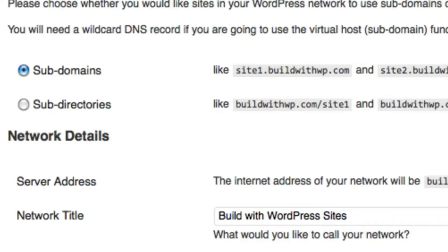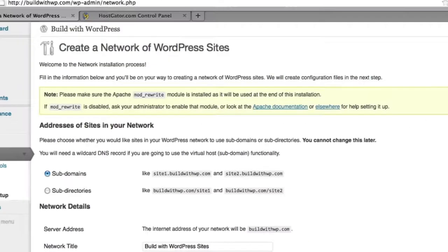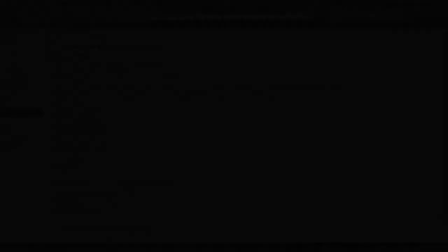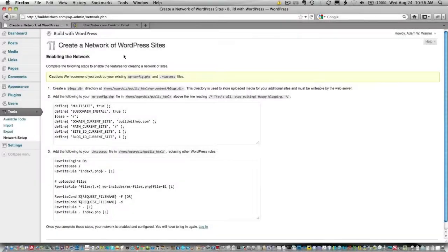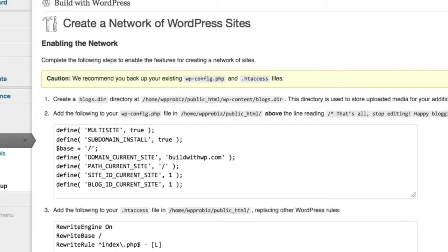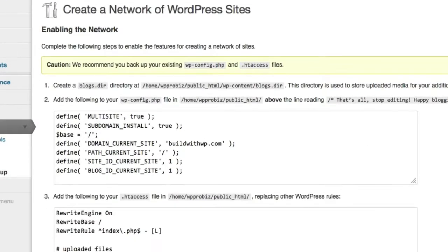So now, feel free to go ahead and click Install. After clicking Install, you'll come to the Enabling the Network page. And on this page, it gives you three directions.